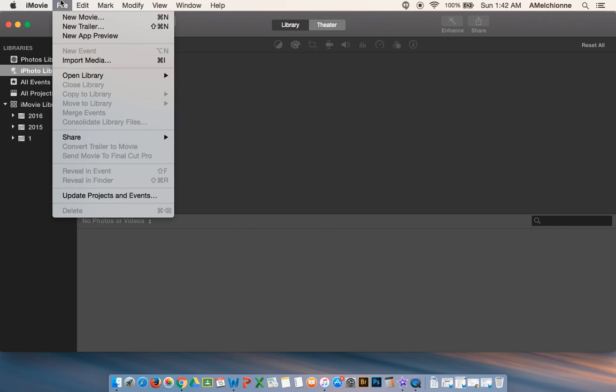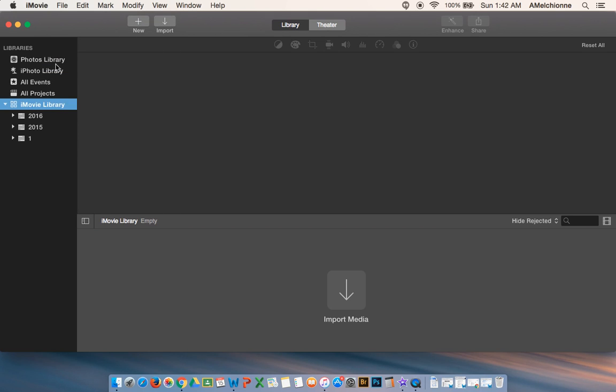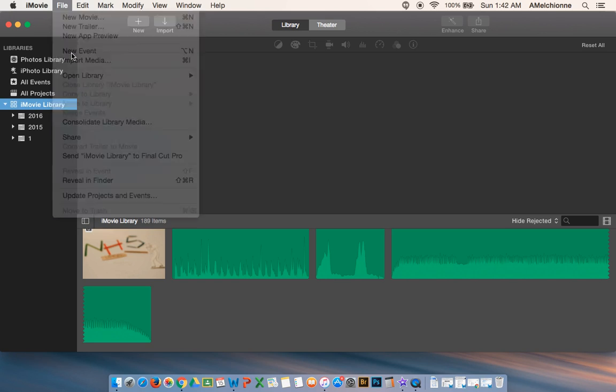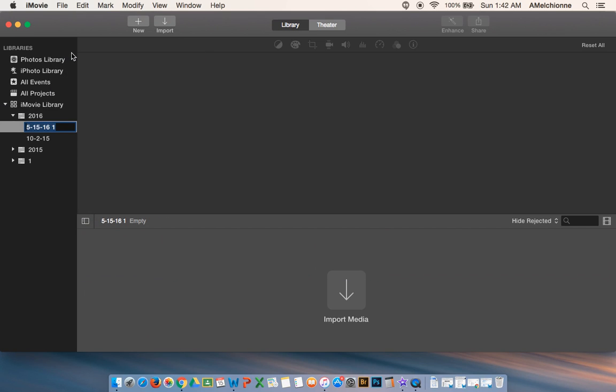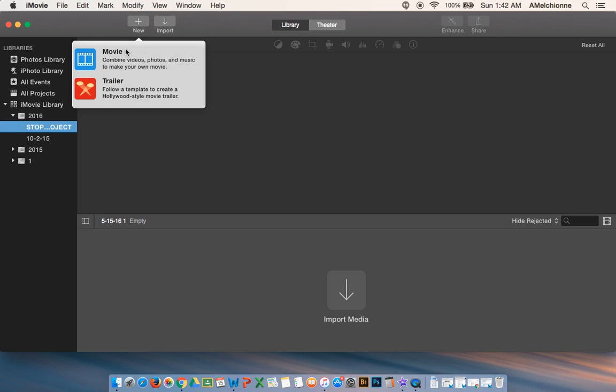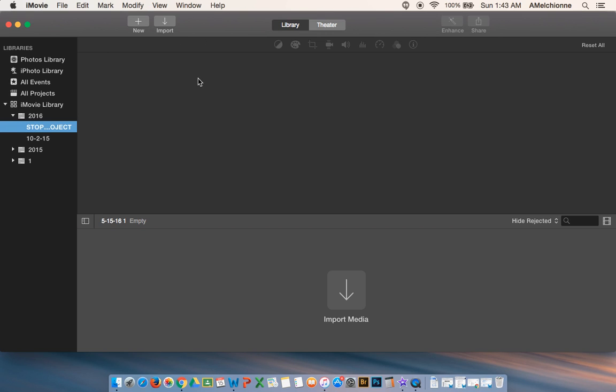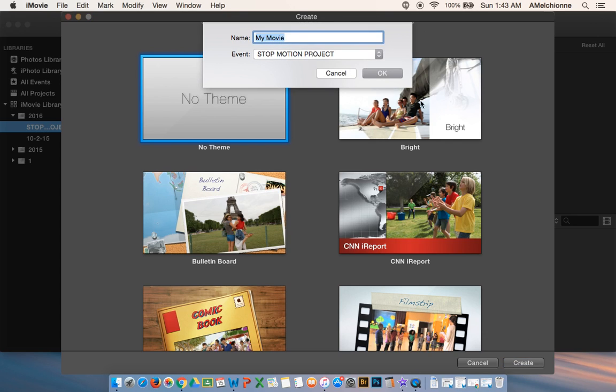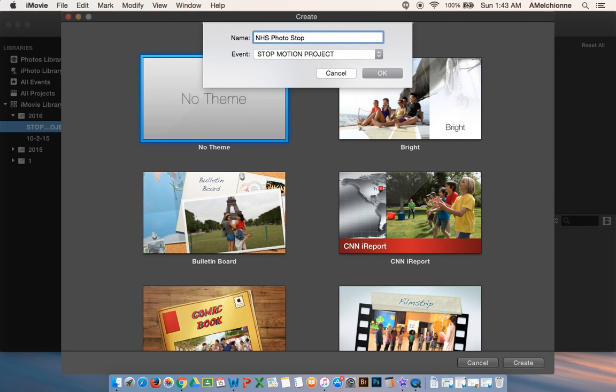I'm going to actually create a new event under 2016. So I'm going to call this my stop motion project. Okay, and then within that I'm going to create a new movie. You don't have to do it this way because you guys will probably only have one thing. You can also just hit file new or just click on that little new movie. And you're going to create it. You should give it a title that makes sense. So I'm going to call this NHS photo stop motion, and then hit okay.